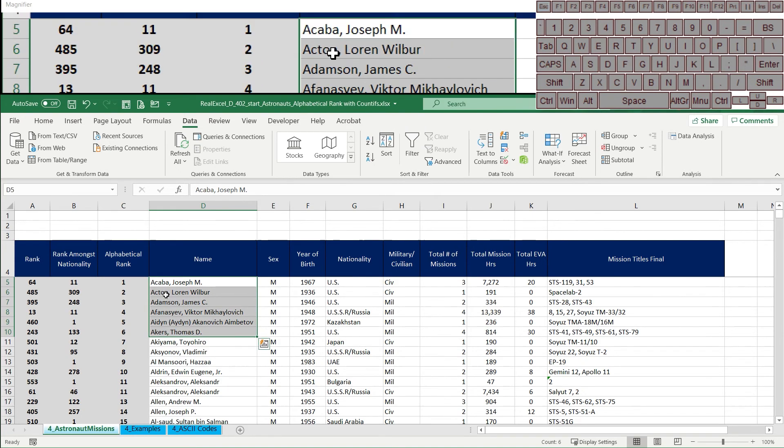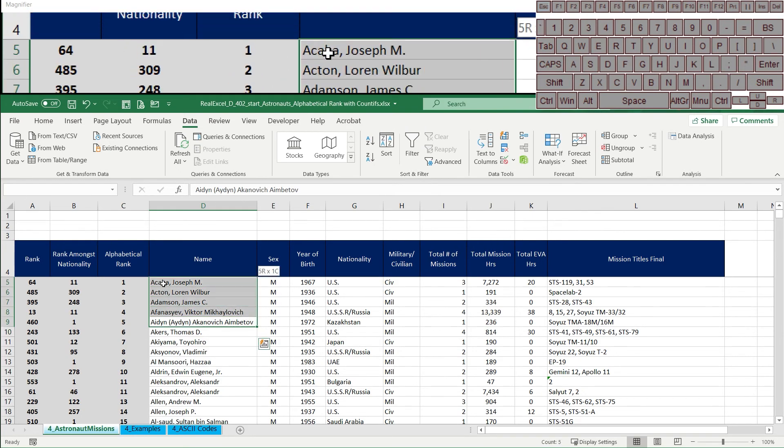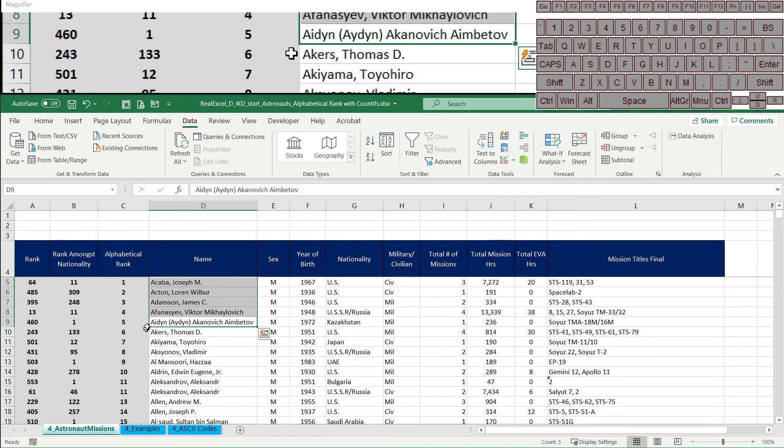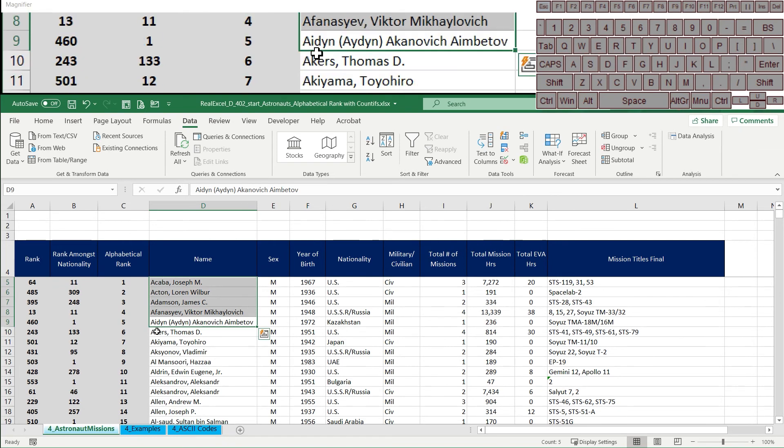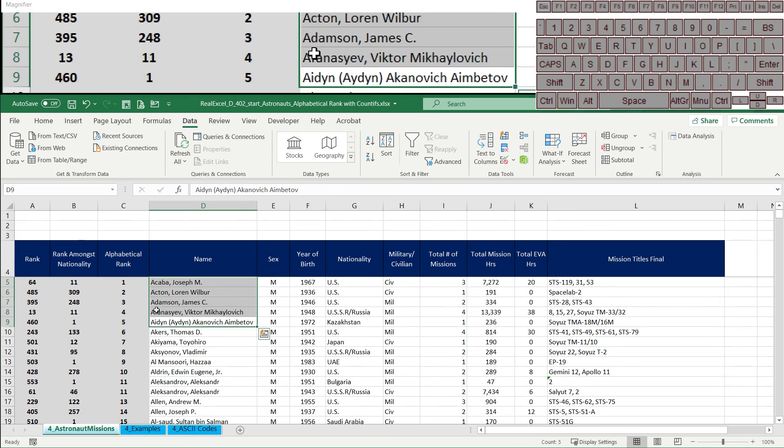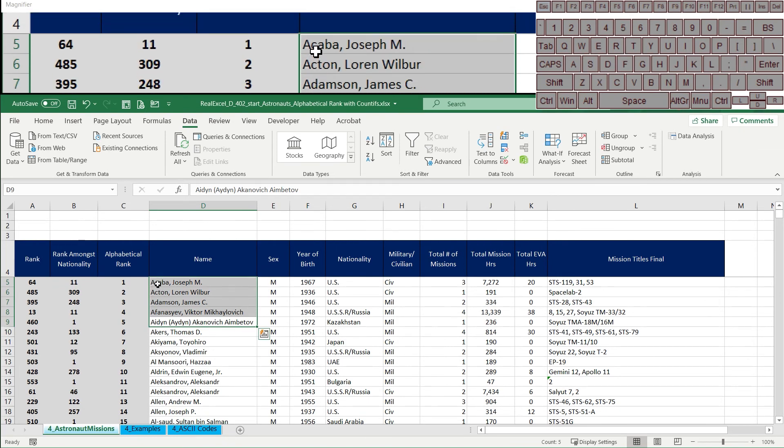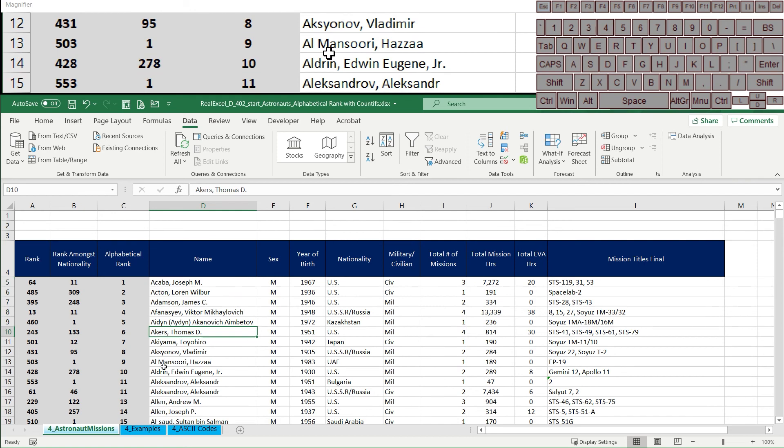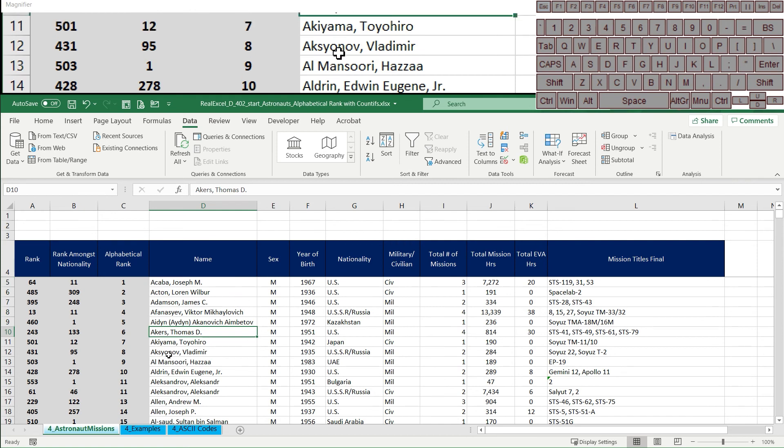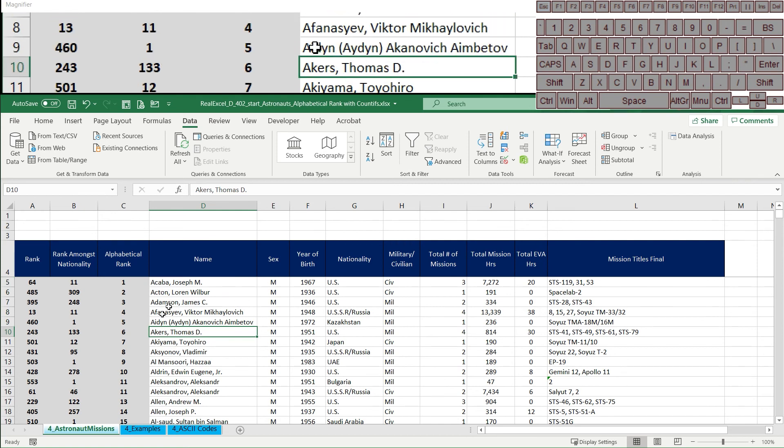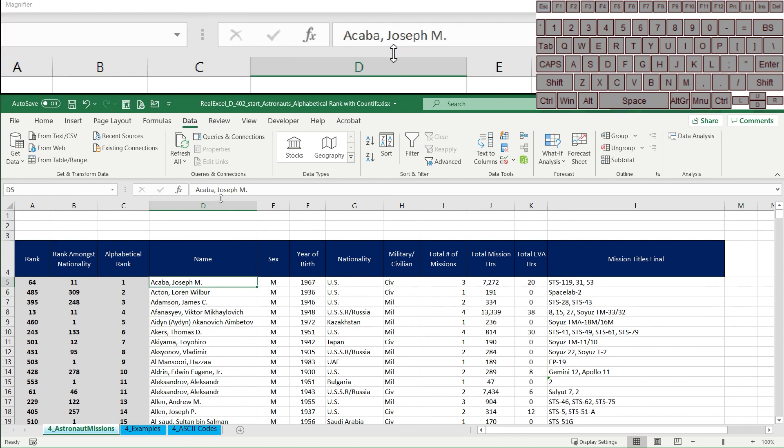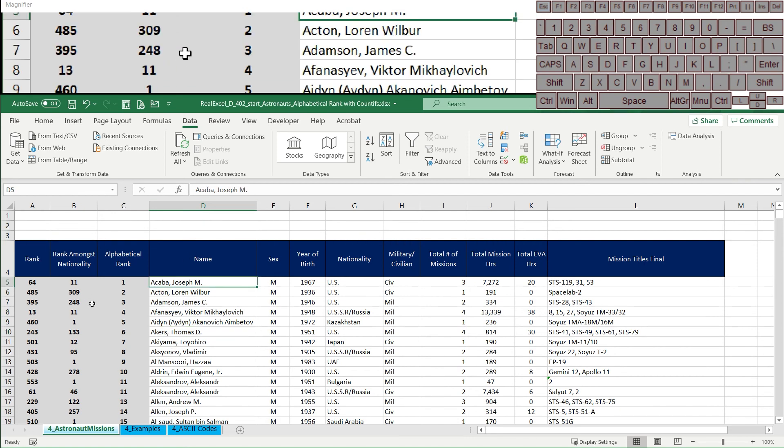So there's six, there's five items, five names that have a lower or closer to the A side alphabetical value. And then we're adding one and that gives us our nice rank of the sixth rank astronaut based on their alphabetical rank.